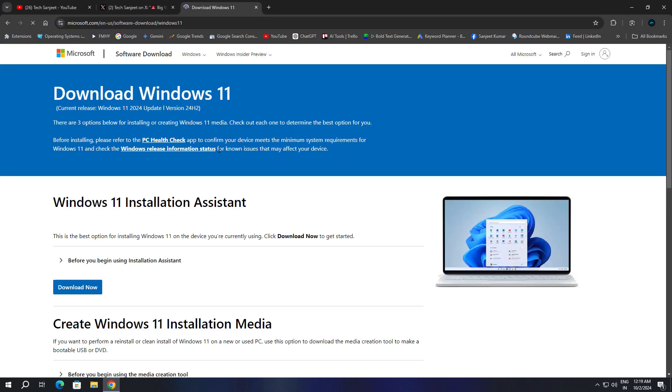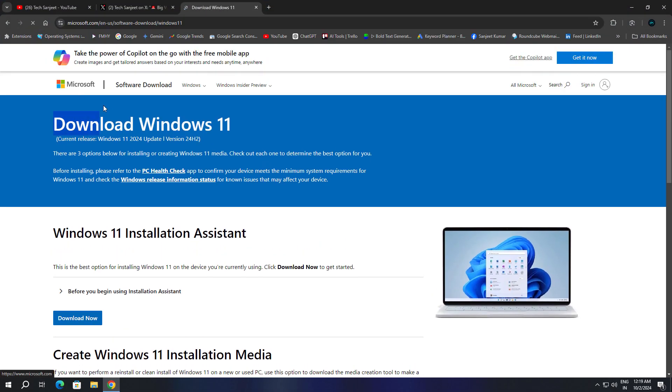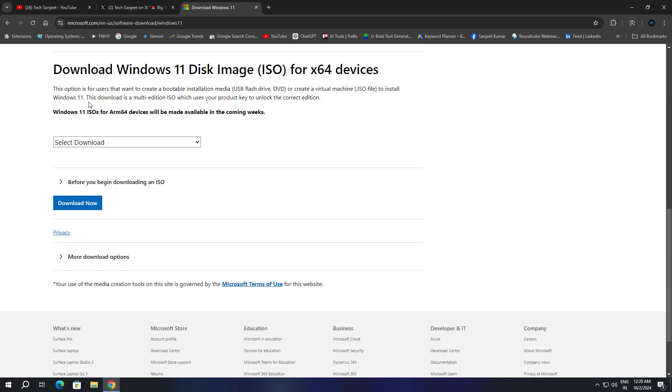Click on 'Download Windows 11' and now you can see the official Microsoft page. Windows 11 2024 update version 24H2 is now available for everyone. Scroll down a little bit and you'll see 'Download Windows 11 Disk Image.'